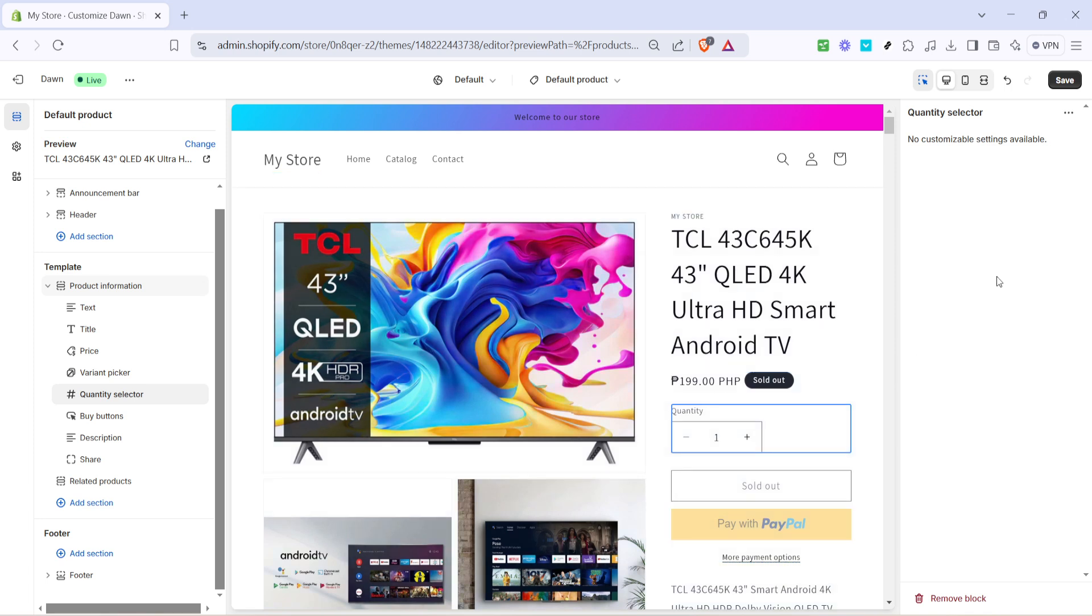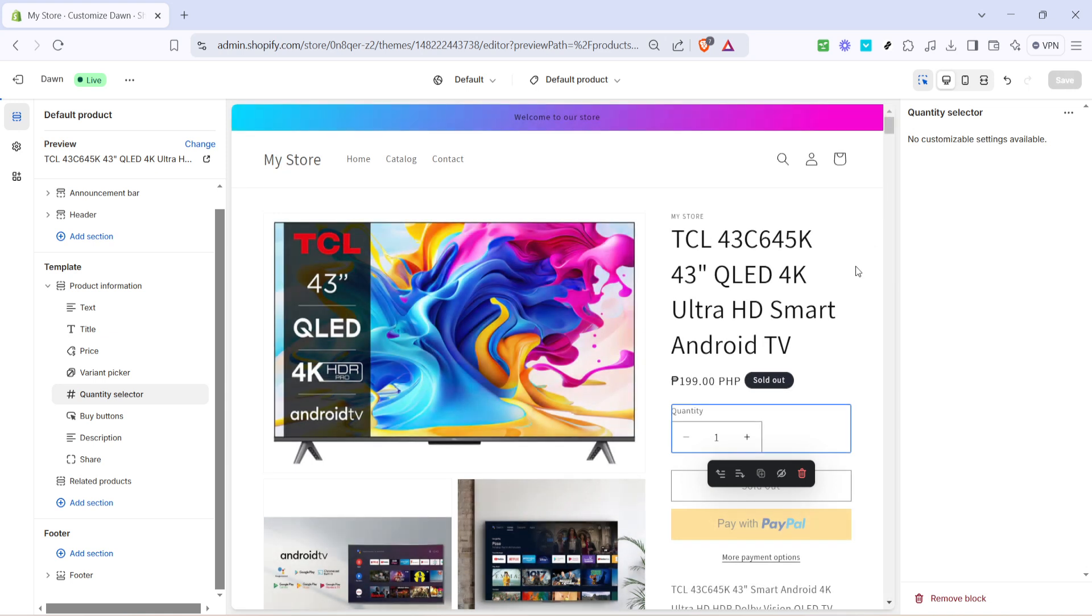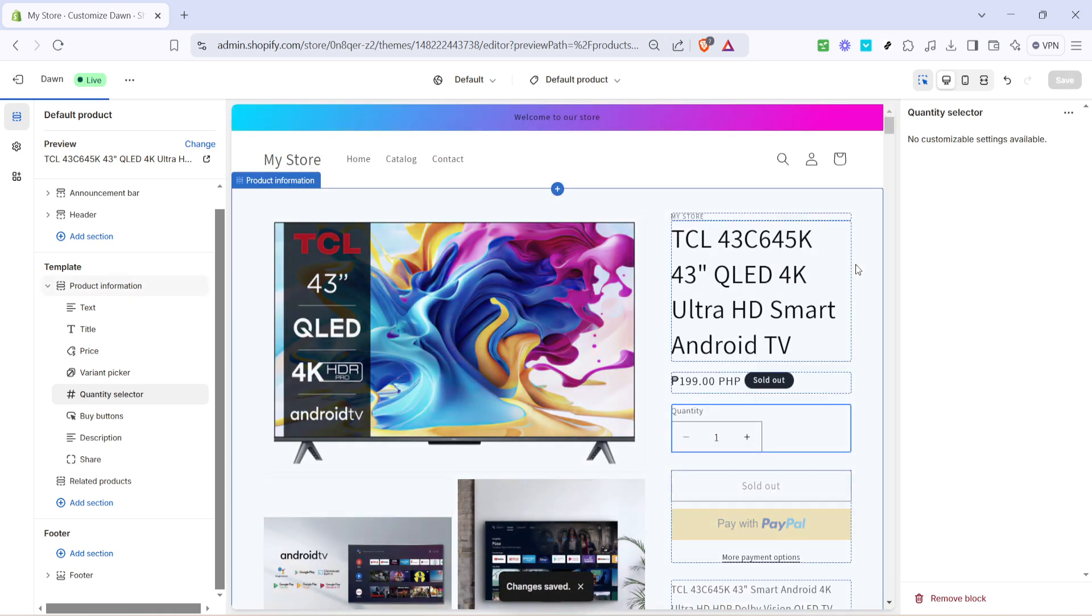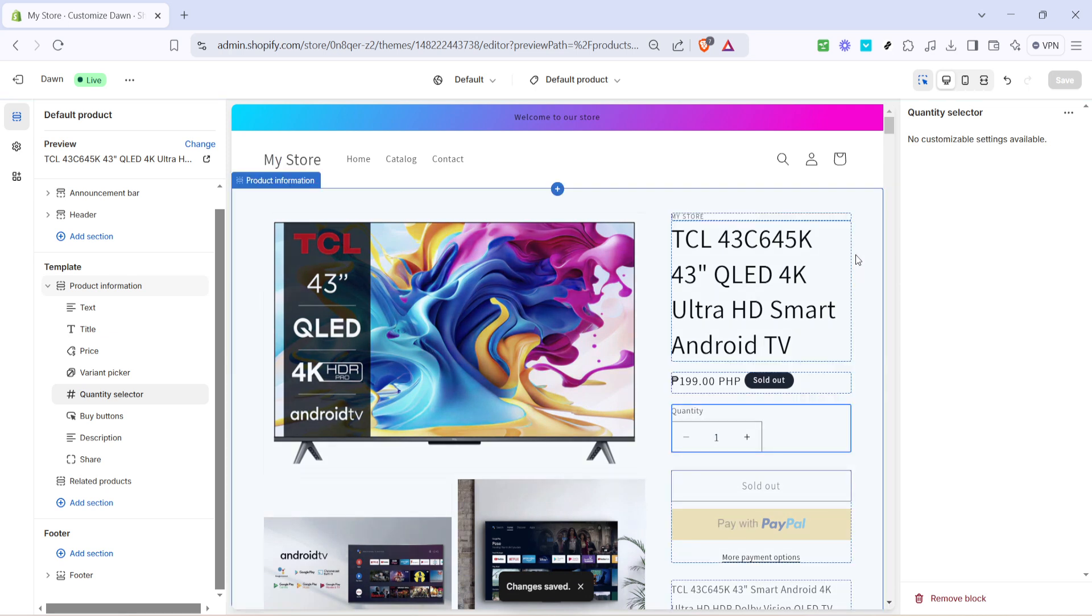Finally, don't forget to save your changes. There should be a save button visible on the top right corner of the screen. Click it ensuring that all the modifications you've just made are preserved and reflected on your live site. And that's it.